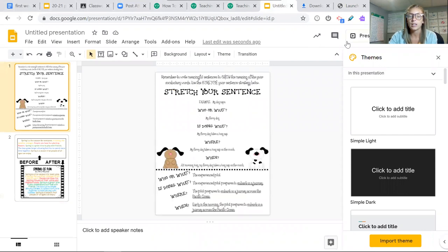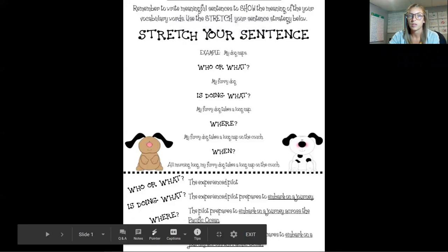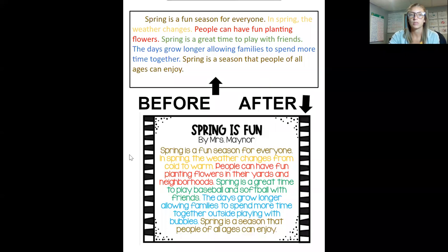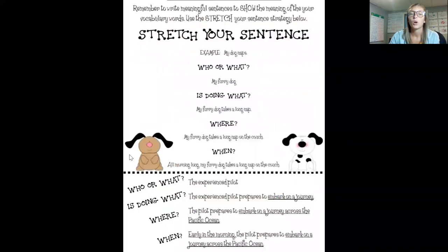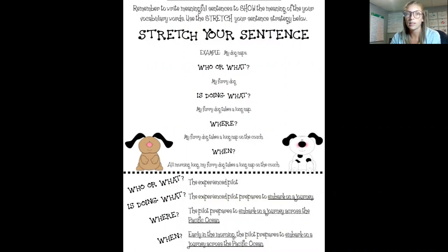Here, you'll see that we can elaborate by stretching our sentence. We can add a who or what, we could add a where, and we can add a when. I want you to pause this video right now and look at the examples on the screen of how this person elaborated their sentences.